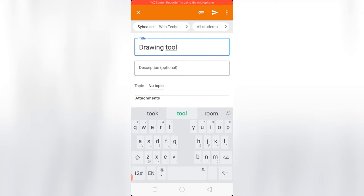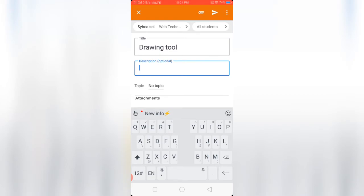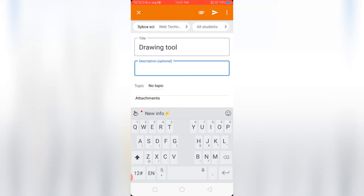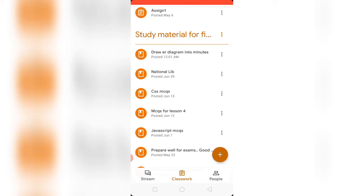The description field is optional - you can skip this part. The final step is to click on the right top arrow to send this video. When you click on the arrow button, the YouTube video link will be posted on the Classroom.